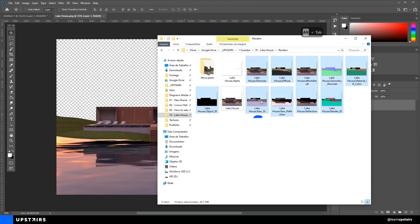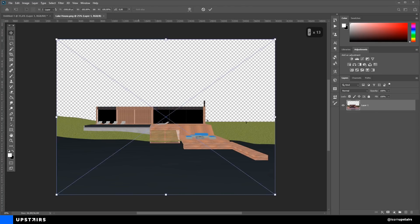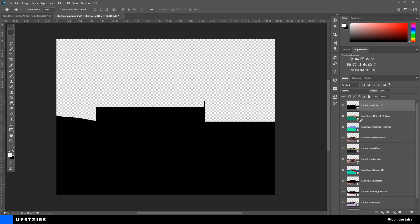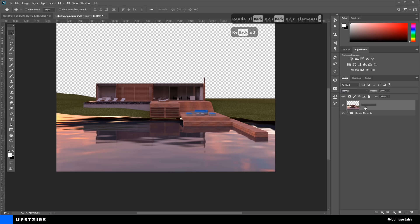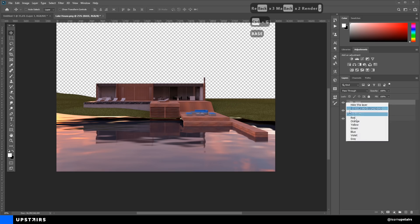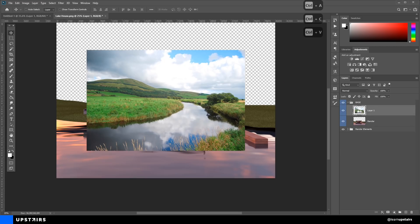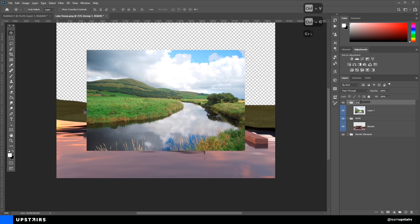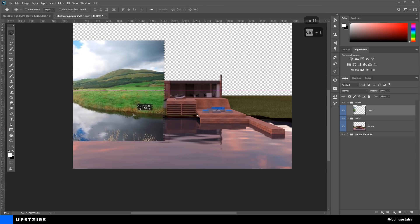Hey guys, welcome back to Upstairs, a platform dedicated to architectural visualization and representation. Today's video is a bit different from the usual. I'm currently focused on the new course. It's been almost six months that I've been working on these lessons. It has turned into a bigger project than what I imagined. It's becoming a really solid course. I think you guys are gonna love it.